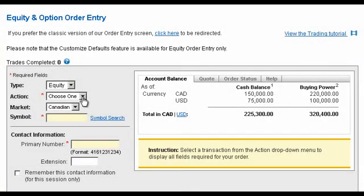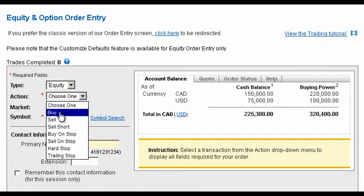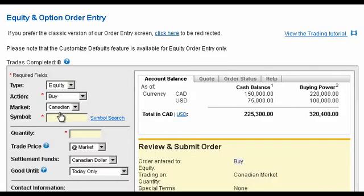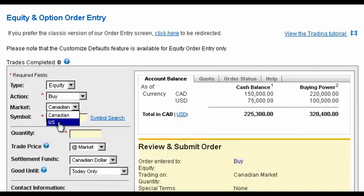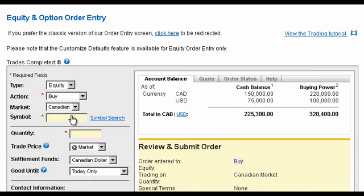Let's begin by selecting Buy from the Action menu. Under Market, choose from a Canadian or U.S. exchange for your trade. For our example, select Canadian to trade a symbol found on the TSX.